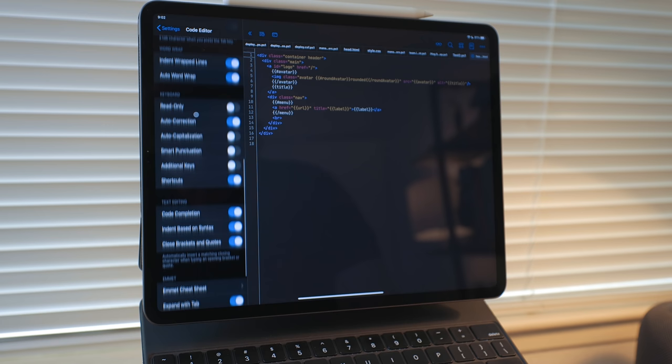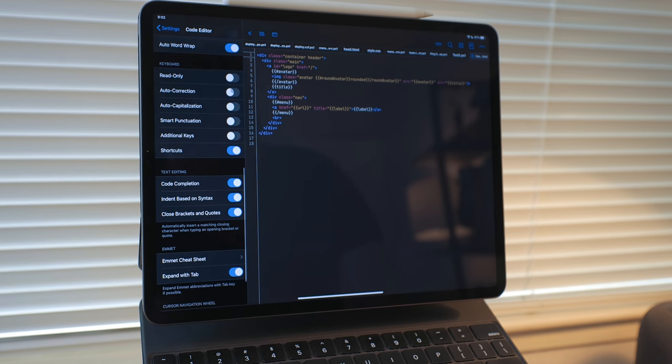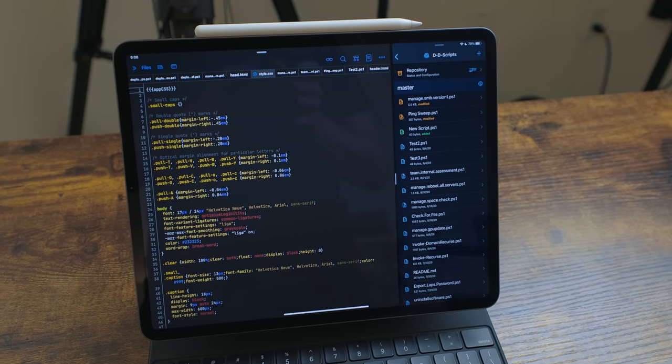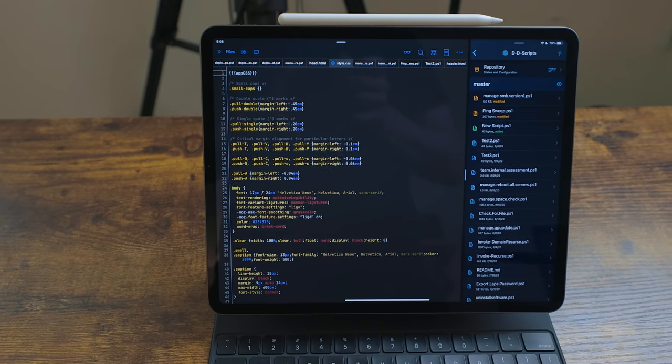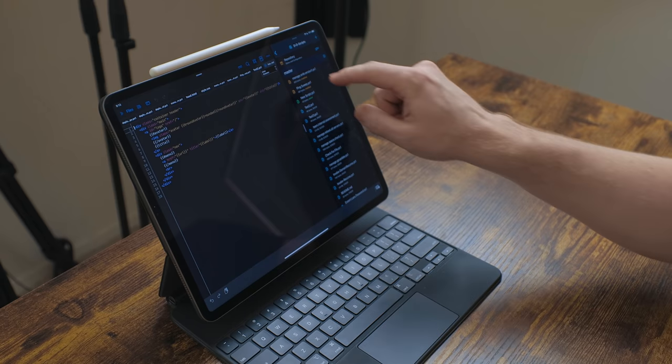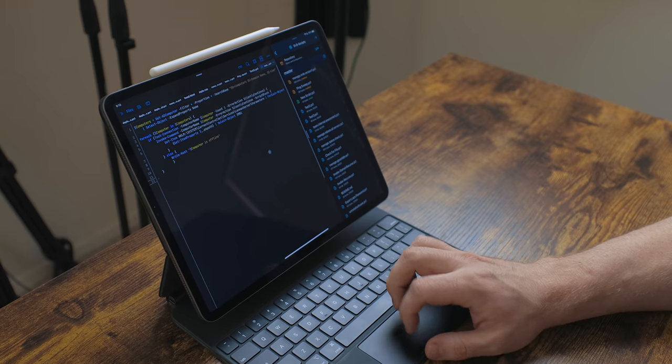Textastic also handles autocorrect really well. When writing code, the iPad tries to autocorrect words that aren't in a dictionary. If you want to keep autocorrect on for normal writing like documentation, you can go into Textastic and turn it off just for that app, so you can write code without it trying to fix your variable names into real English words.